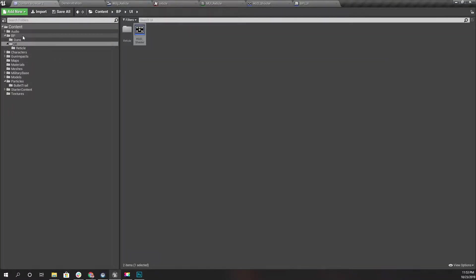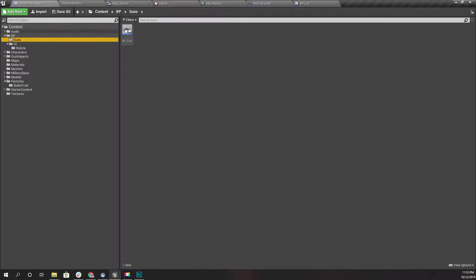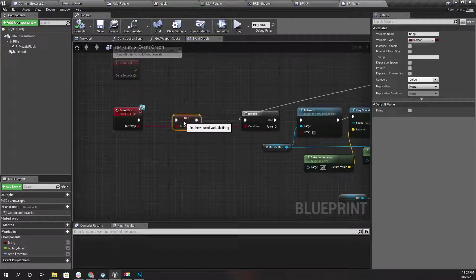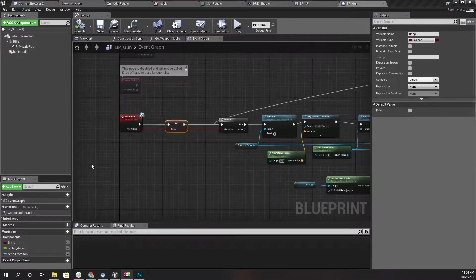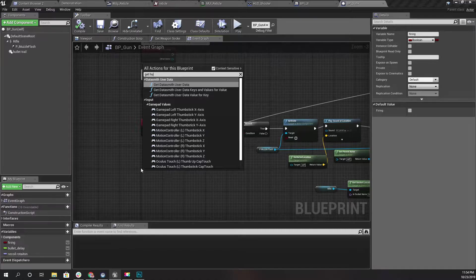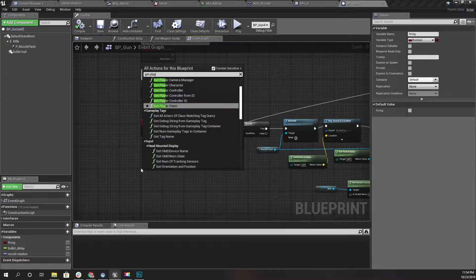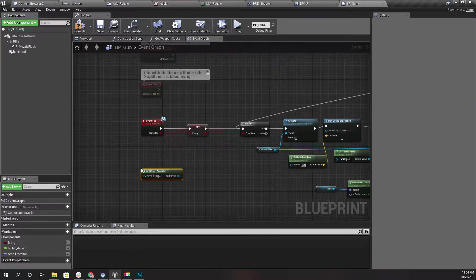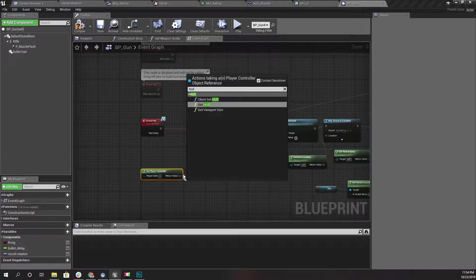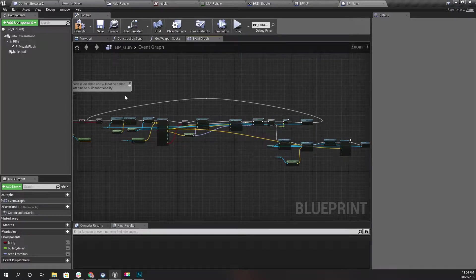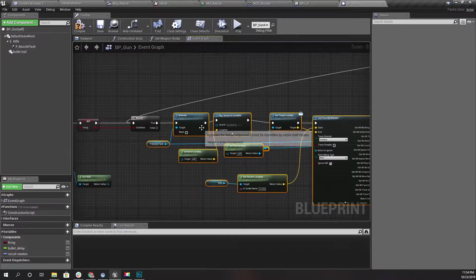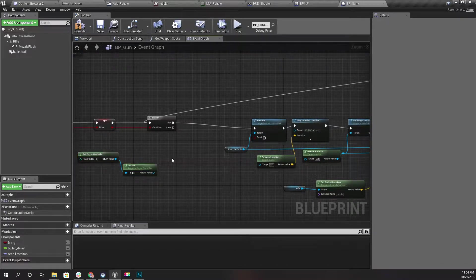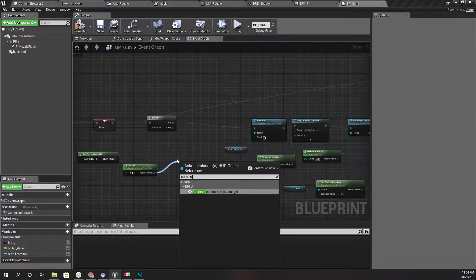Now let's go to our gun blueprint. When we start firing, I can get player controller, and using that I can access HUD. Get HUD. Let me get some space here. At this point, I can call Set Reticle Accuracy.